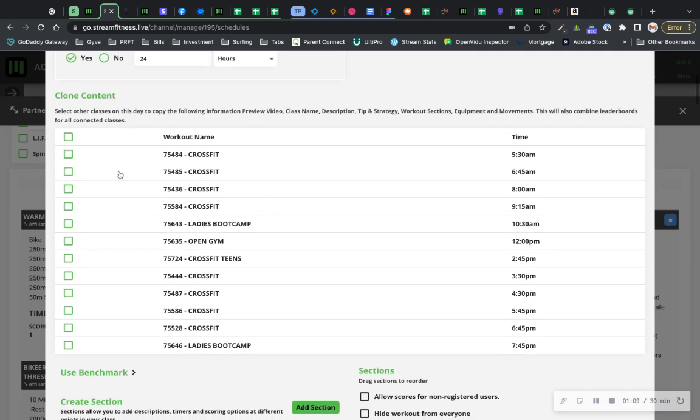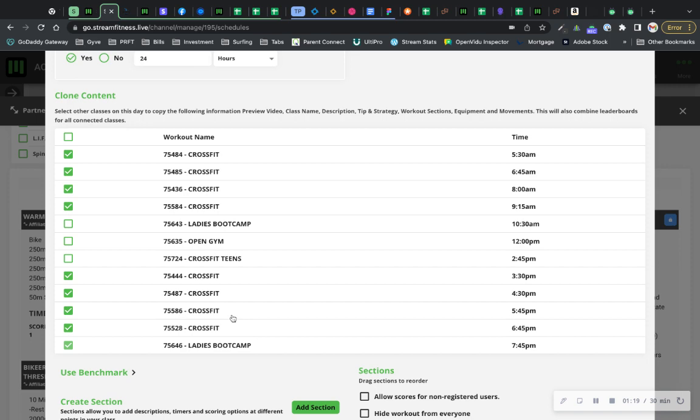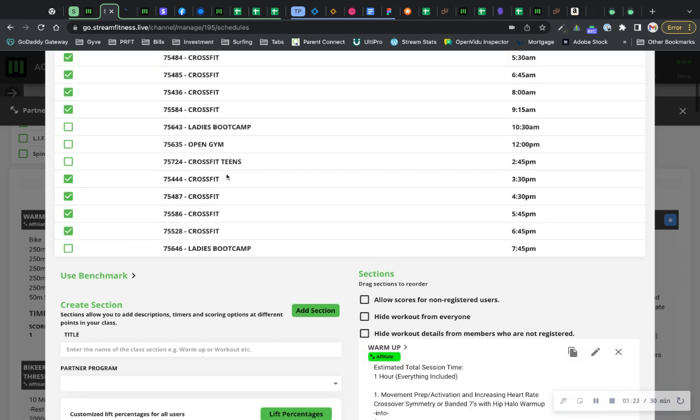Then what you're going to do is look at all the classes on your day. So this is showing every class on Monday. And we're going to clone the content and then uncheck the ones that it doesn't apply to. So it's not open gym. It's not teens. It's not ladies boot camp. So it's just all these CrossFit classes, for example.